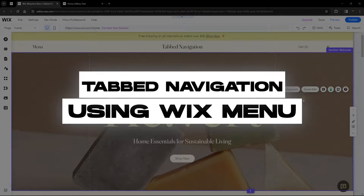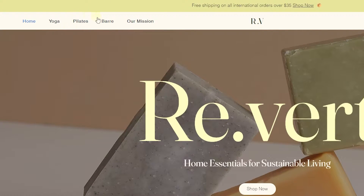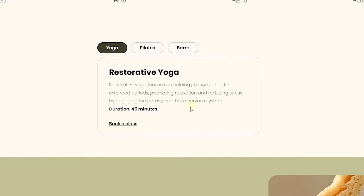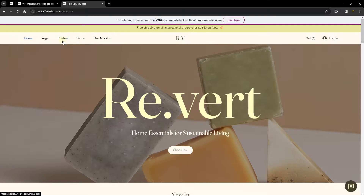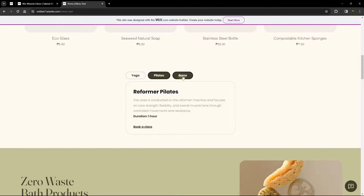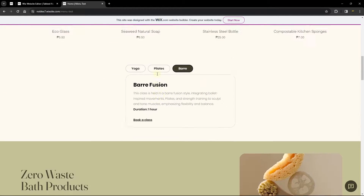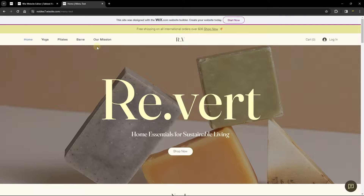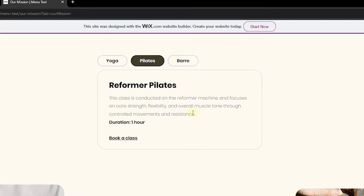Hello everyone, welcome back to Wix Ideas. In this video we're going to be looking at tab navigation with the Wix menu. This is a tutorial where you have a section on a page with a tab, and when you click on a menu item — for example pilates — it scrolls you to that section and opens the pilates tab. You can also click on bar to open that tab. We'll also cover doing this on a different page, where clicking 'our mission' changes the URL and opens a tab automatically.